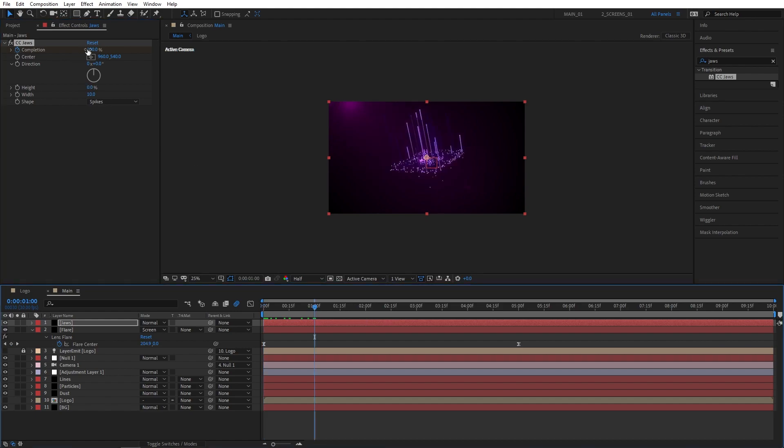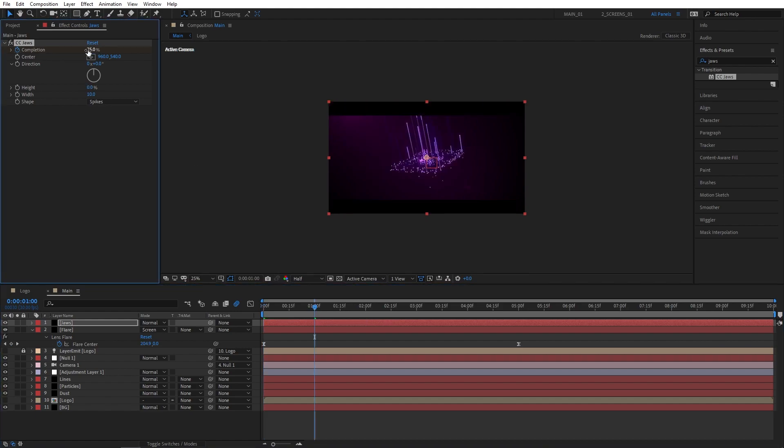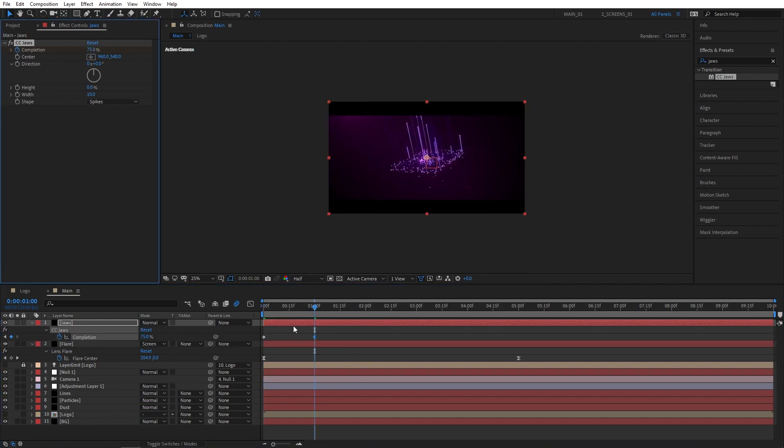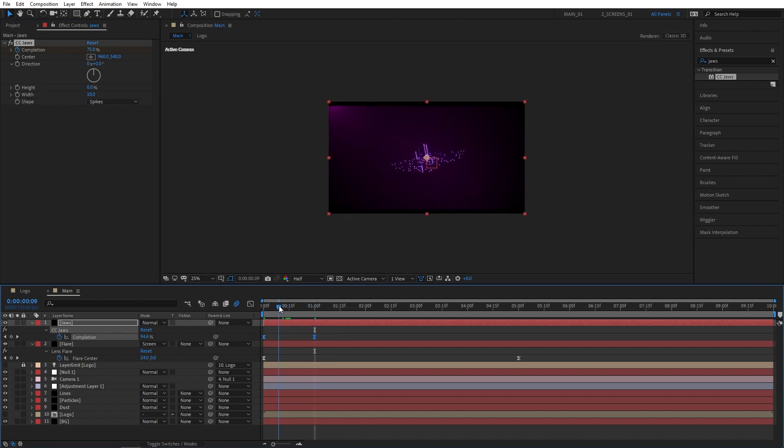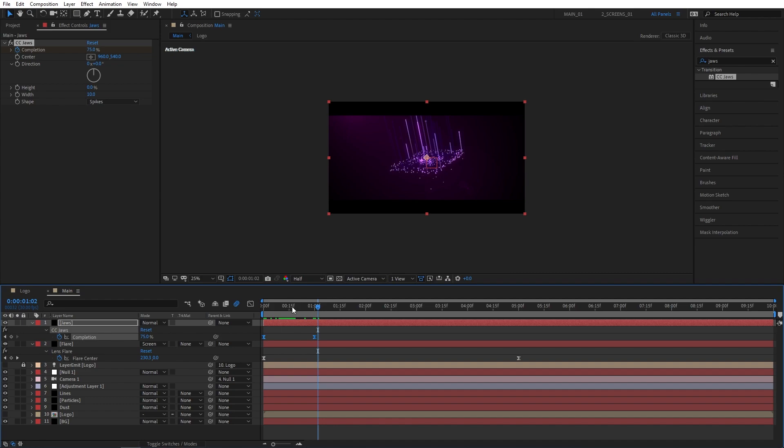Go to 1 second and set completion to 75%. Then press U to see the keyframes, select them both, and press F9 to ease them as well. This will create animated cinematic lines on the edges.